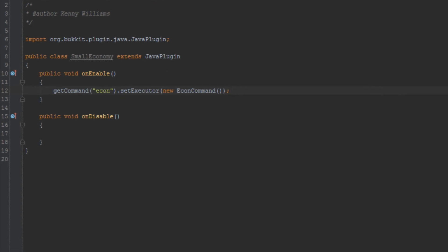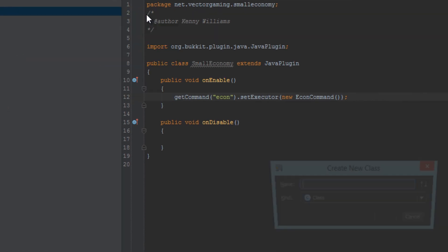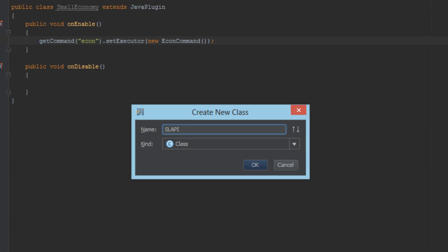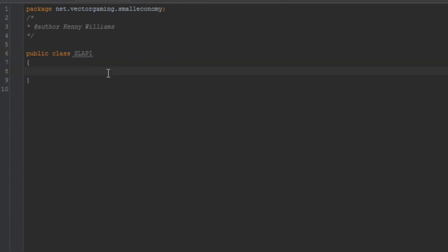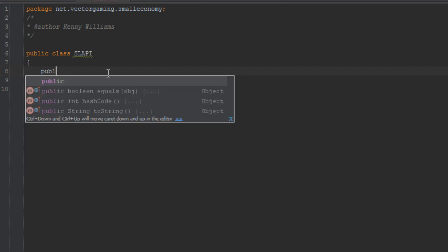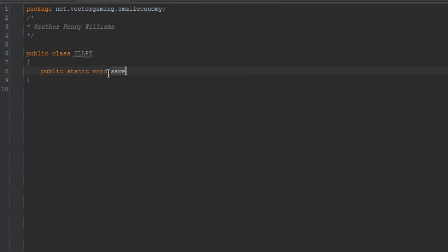Now that the command is registered, we can start working on the saving and loading API. Let's make a new Java class and call it SlapEye — it stands for Saving Loading API. This will be another static class. In this class, we're going to save all of the player's balances to a YML file and also load them from the YML file when the server starts up. This will all be stored in the config.yml.